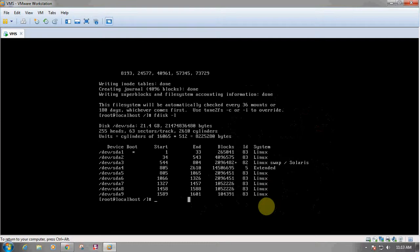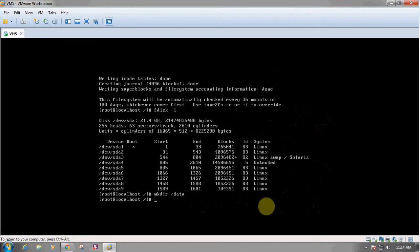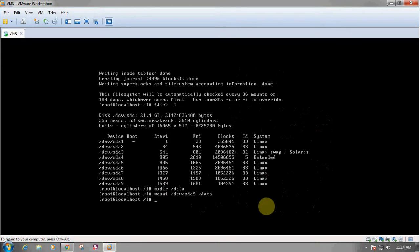To create a mount point, we can create a directory with the command mkdir followed by the mount point name. In this example I am using /data as my mount point. I will write /data and press Enter — the directory has been created. The next command mounts the created partition /dev/sda9 to our created mount point, which is the directory /data. Our partition has been mounted to the mount point /data.